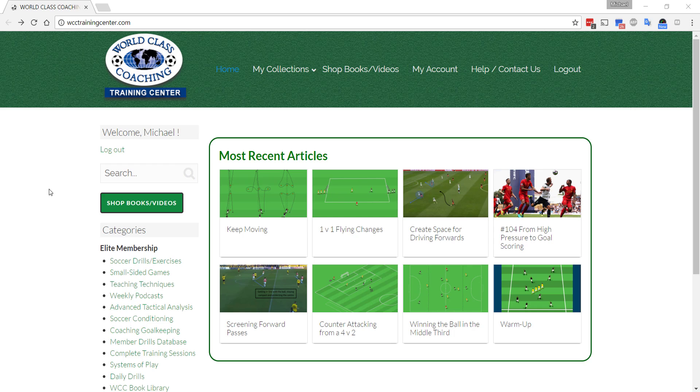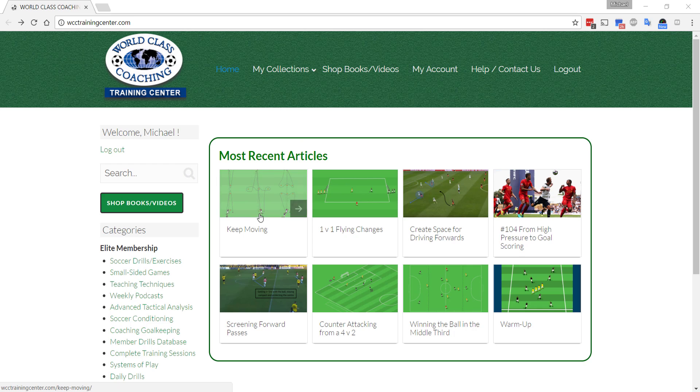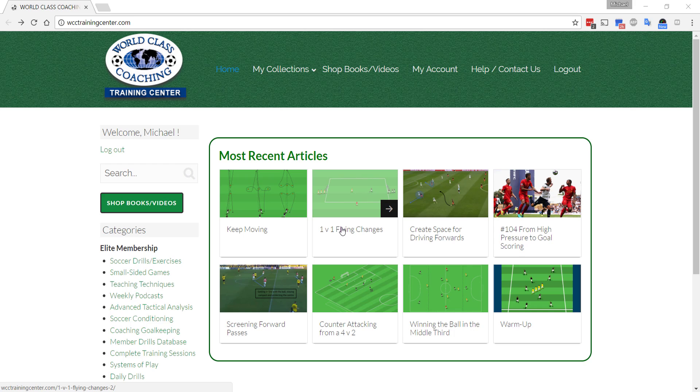The World Class Coaching Training Center has 60,000 members from over 71 countries all over the world. When you log into the Training Center, the first thing you'll see here is the most recent articles. These are the recent articles that we've published and that is updated every week when we publish new articles and new videos.